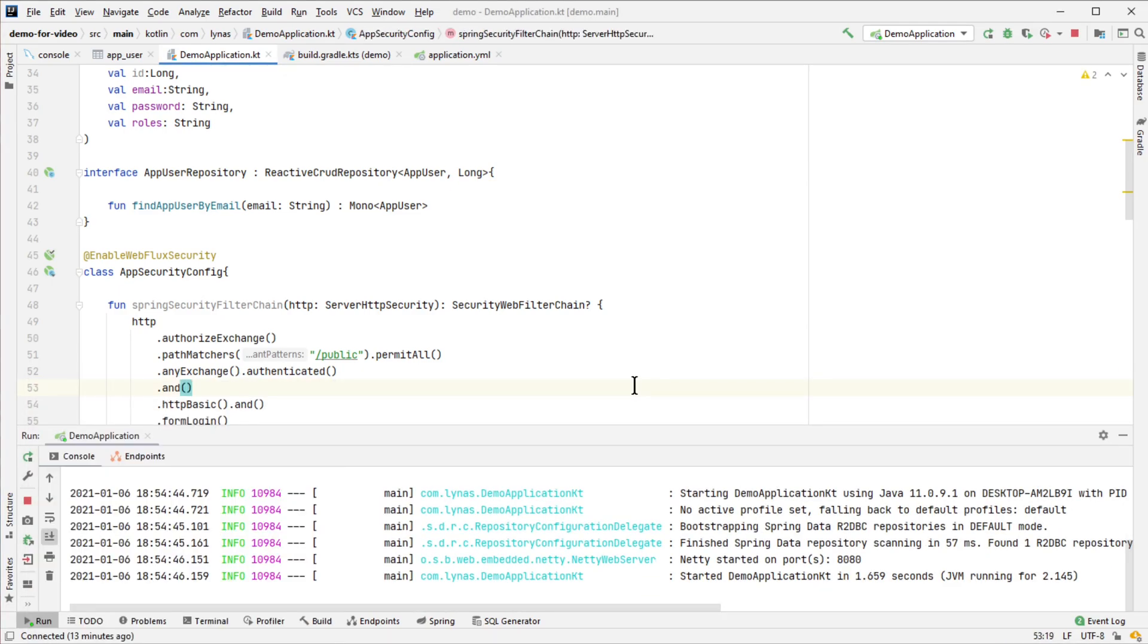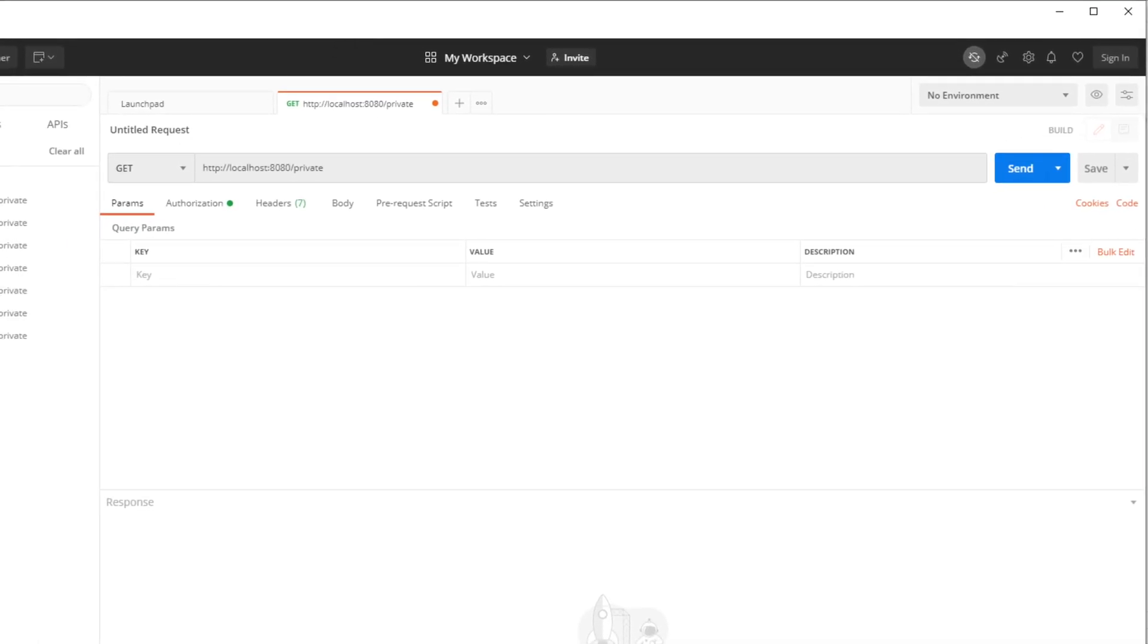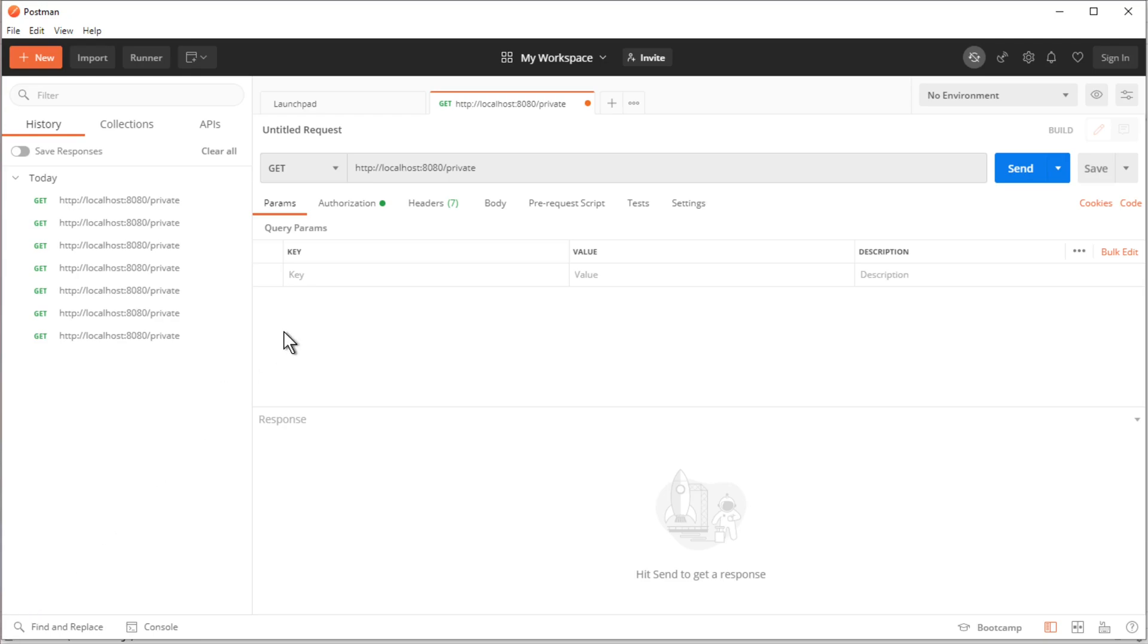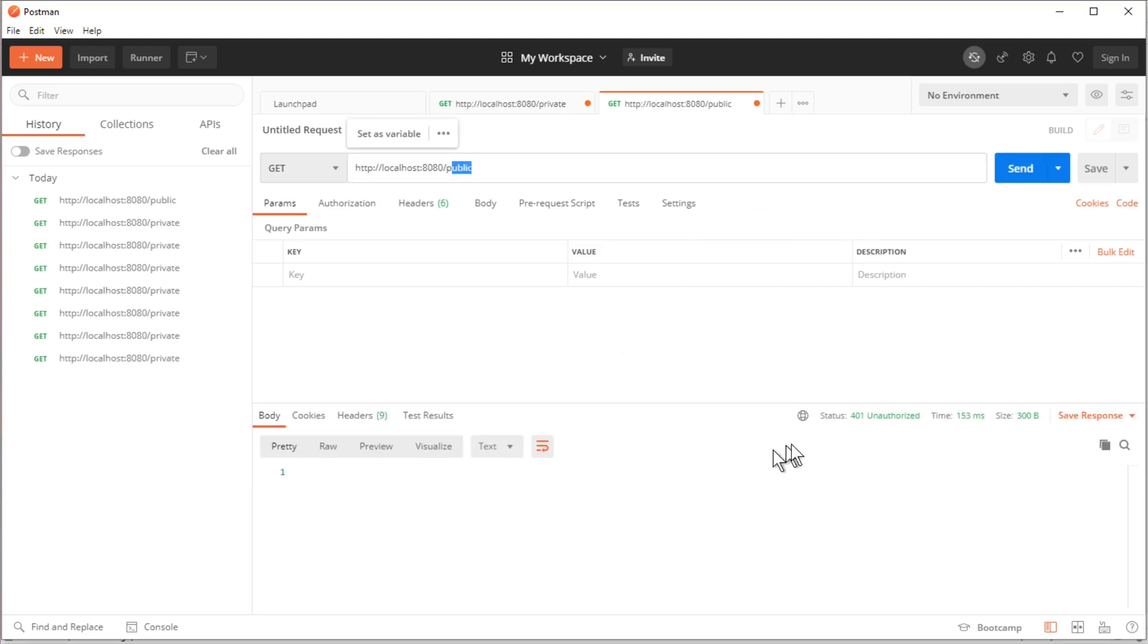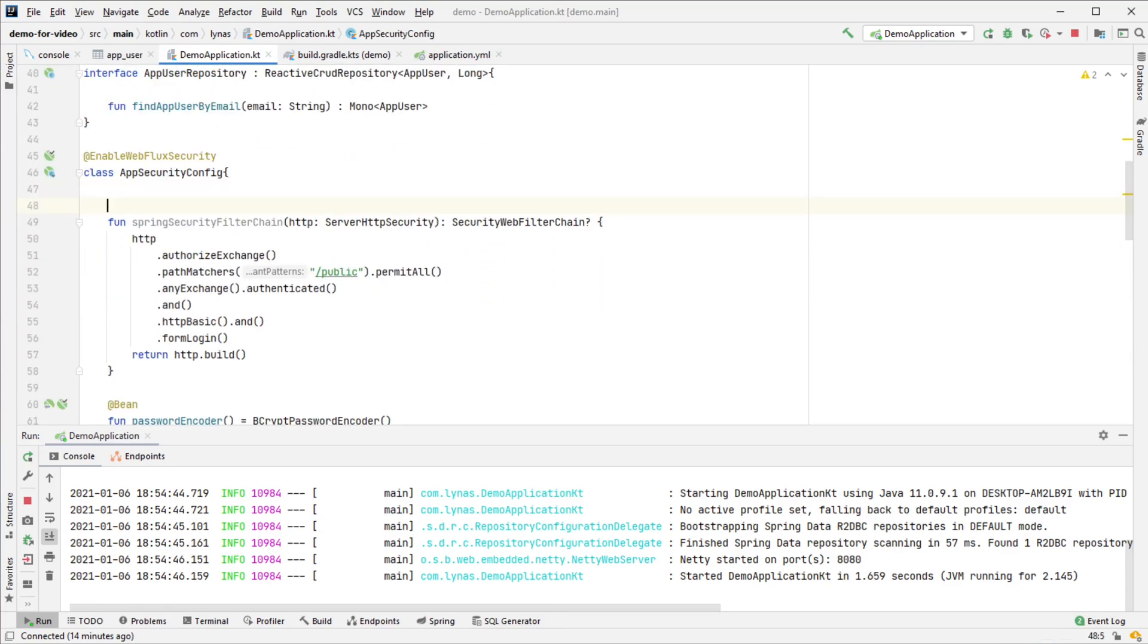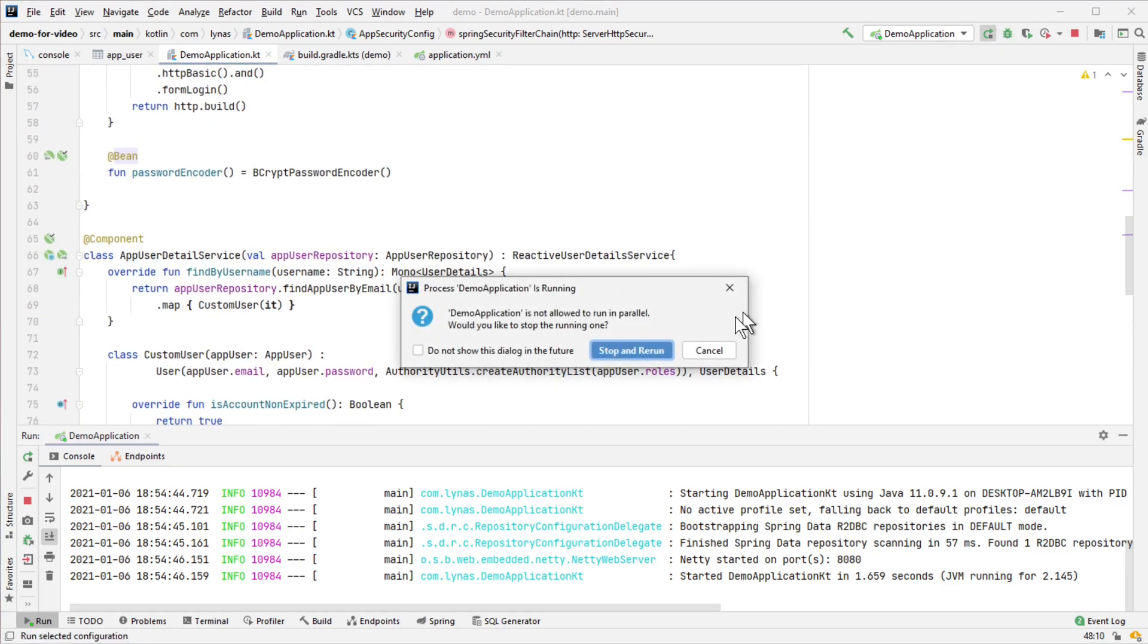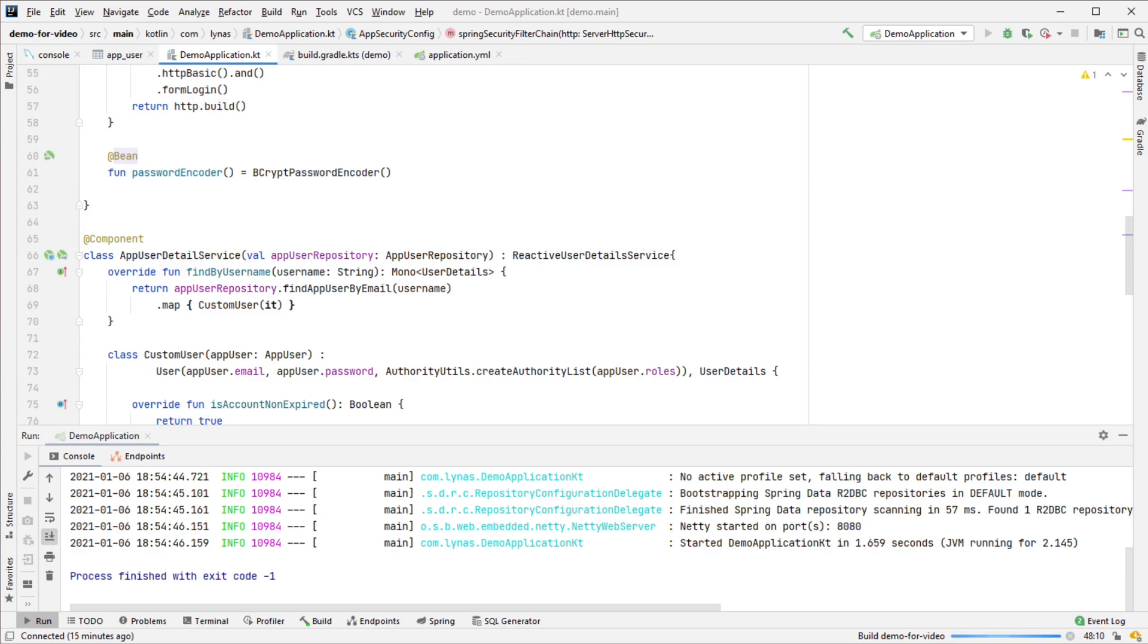I'm opening Postman to test it out. The application is running. Let's do a GET request to '/public'. Now let's restart the application. This time it should work without any problem.